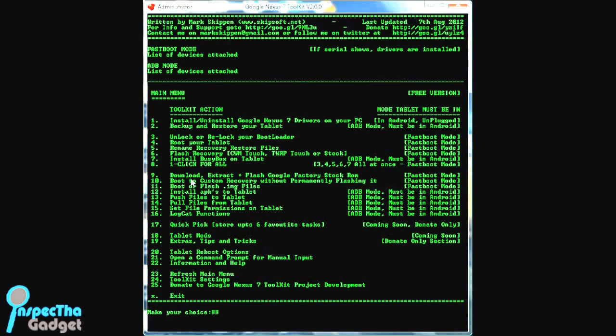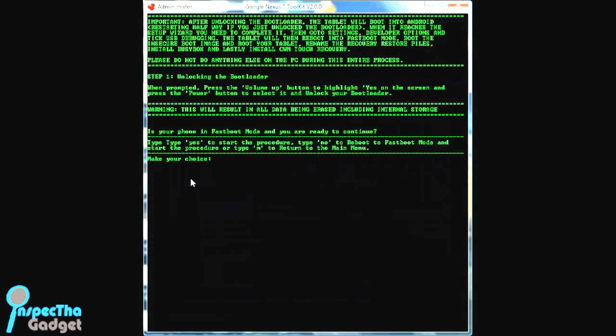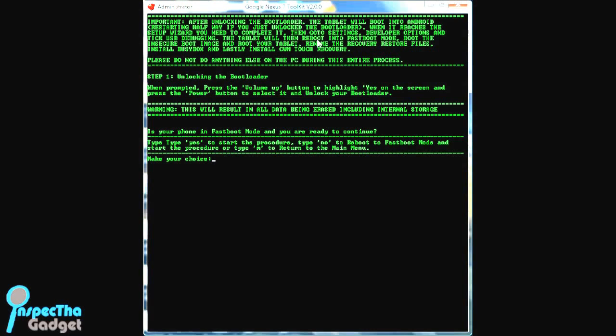If you do, we can continue watching this video and we're going to type 8 and go ahead and go through with everything. Definitely look at and read the disclaimer here: 'Important, after unlocking the bootloader, the tablet will boot into Android, restarting halfway. When it reaches the setup wizard, you need to complete it, then go to settings, developer options, and tick USB debugging.'